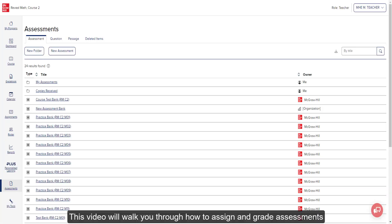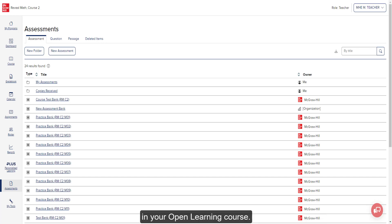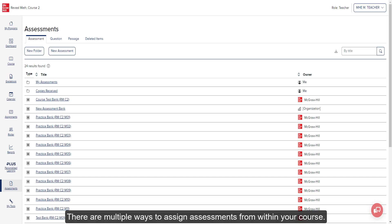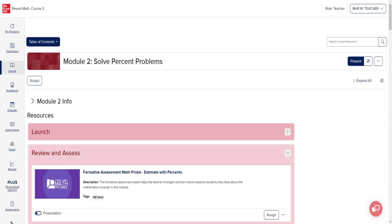This video will walk you through how to assign and grade assessments in your Open Learning course. There are multiple ways to assign assessments from within your course.